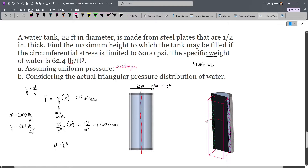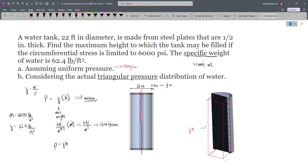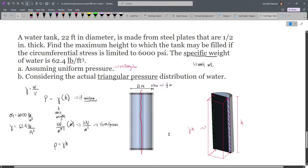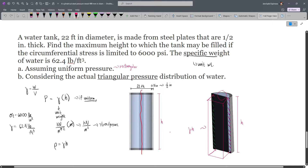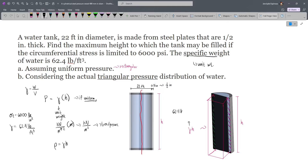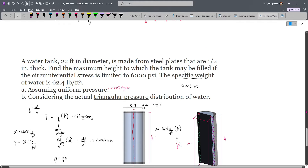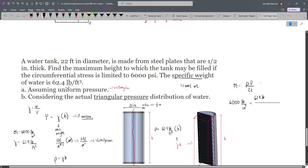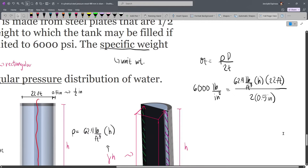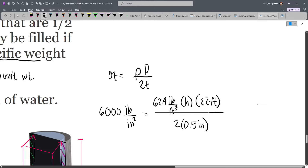Since the circumferential stress is given, we use σ_t = pd/(2t). So: 6000 psi = p × d / (2t), where p = 62.4 lb/ft³ × h, diameter d = 22 feet, and thickness t = 0.5 inches. Notice we have feet and inches mixed, so we must convert. Since feet cancel between the gamma and diameter terms, we get feet squared, which we convert to inches squared using (1 ft = 12 in)².